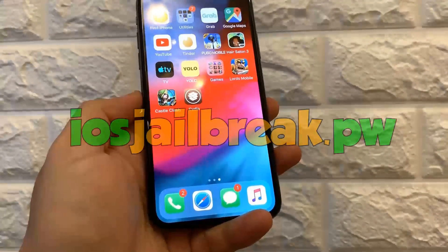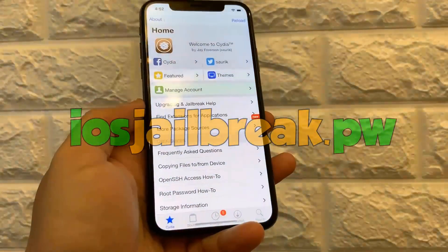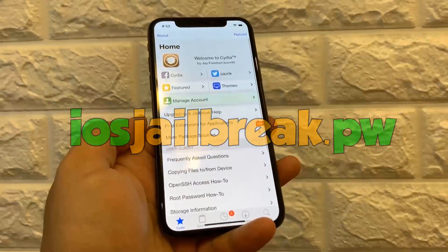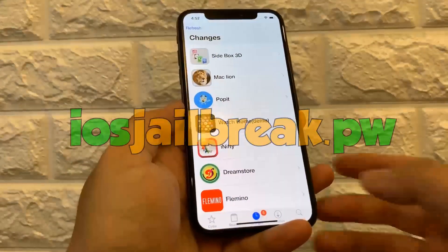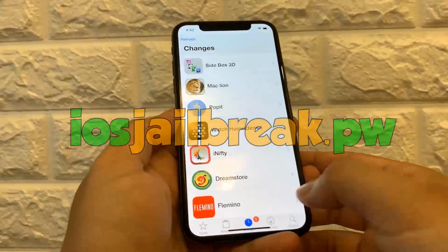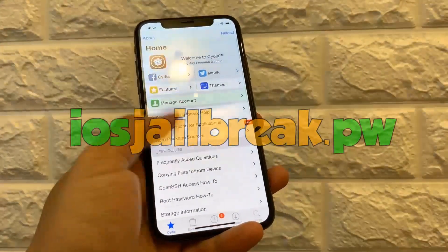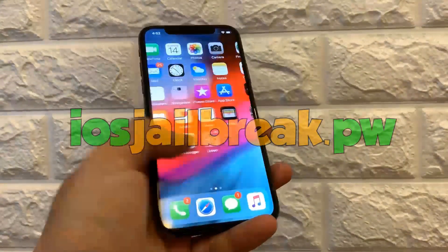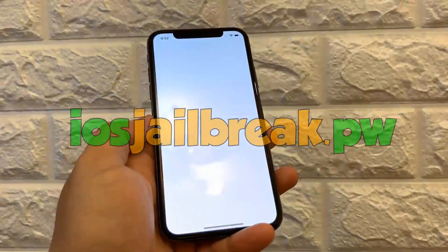Alright, the phone has now booted up and as you can see Cydia is now on the device. We're just going to open it up real quick. And as you can see this is working Cydia. I'm just going to show you some features — as you can see this is real, there's no Photoshop, nothing. This is actually on my device.